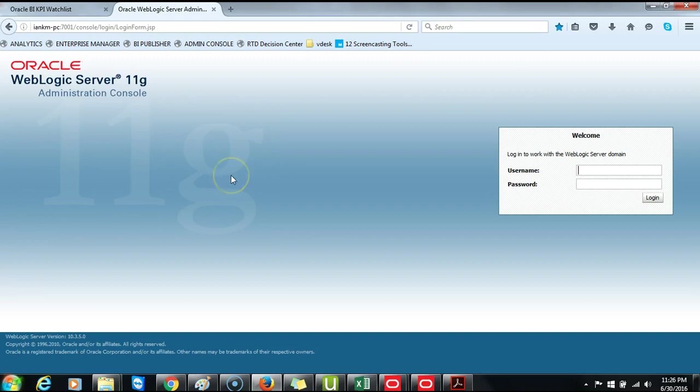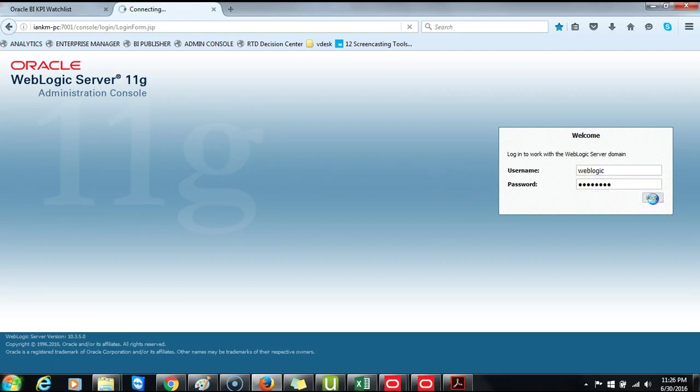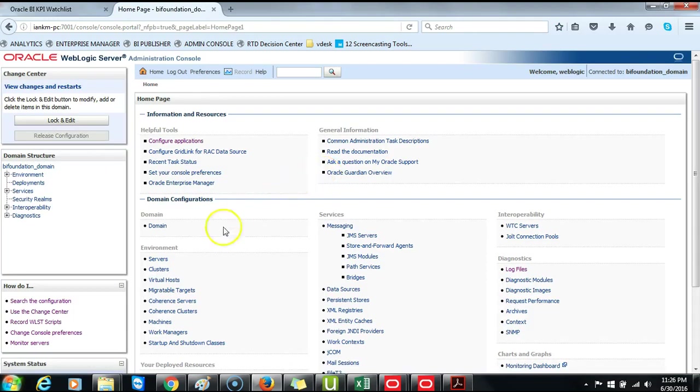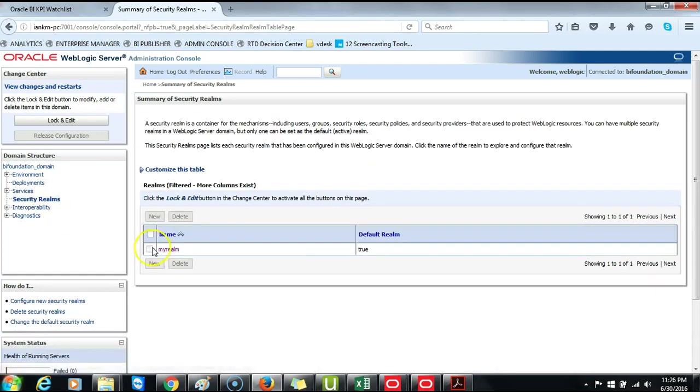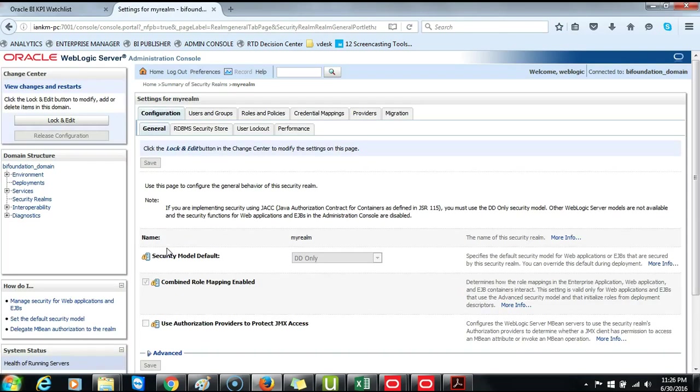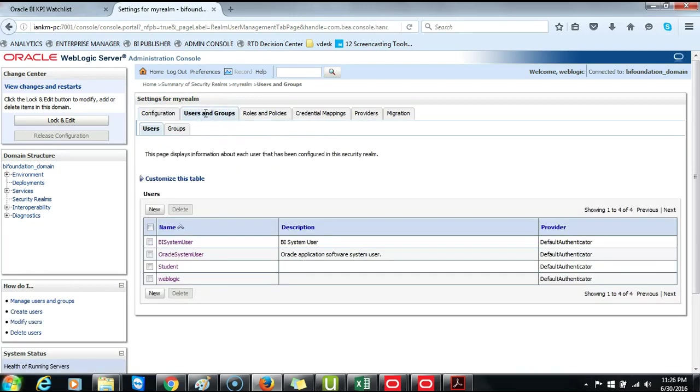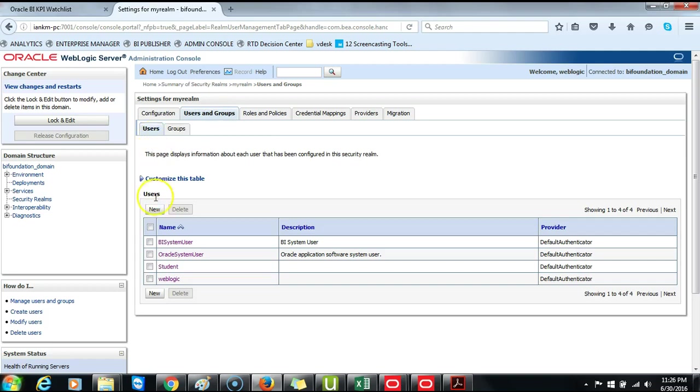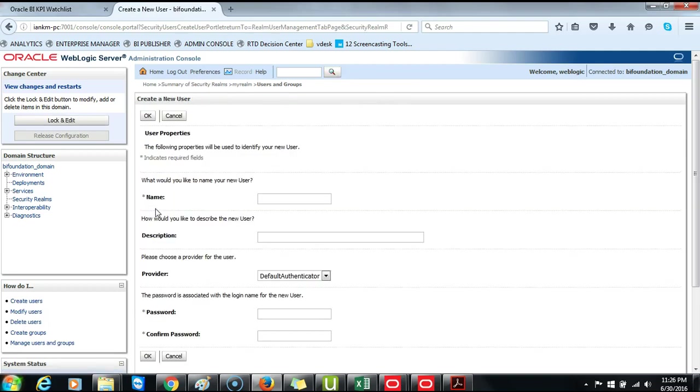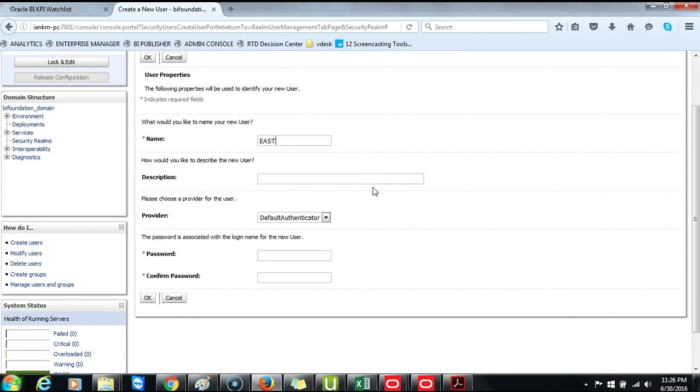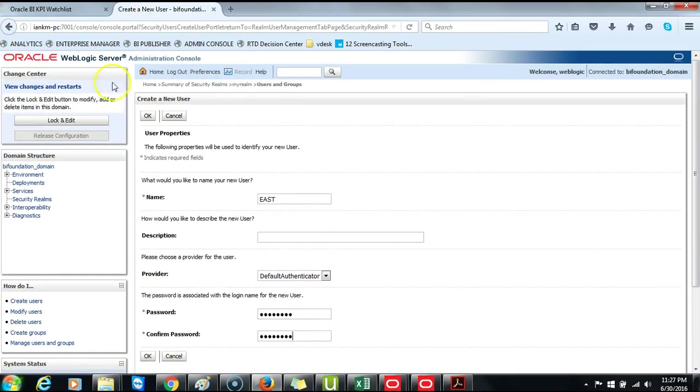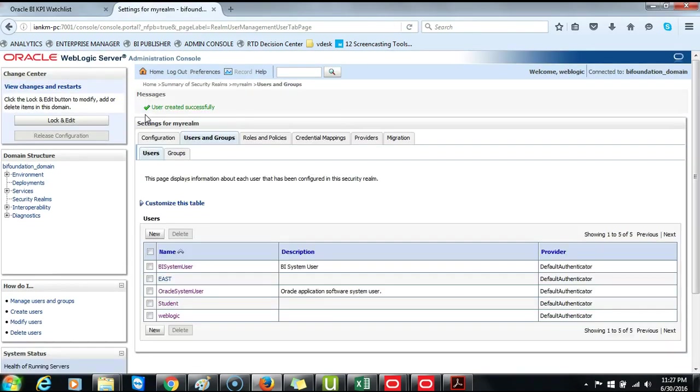So we will log in to WebLogic Server as WebLogic. Once logged in click on Security Realms, My Realms, and then change the tab from Configuration to Users and Groups. And then click on the Users tab. Then New. And we will create a user called East. And then we want to give East the same password.